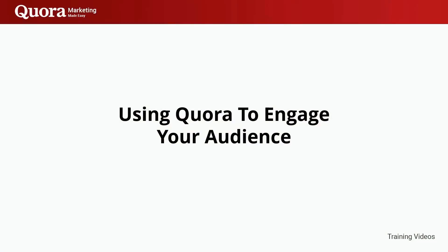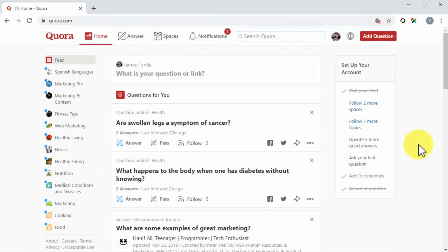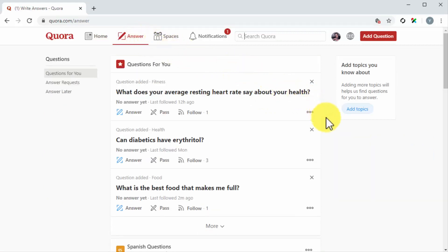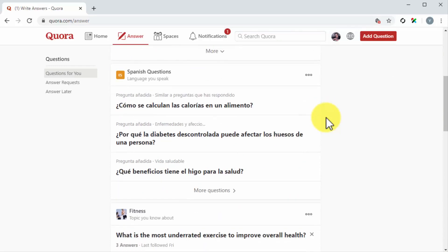Using Quora to engage your audience. Quora is a question-and-answer website with a social media twist, which means there are plenty of ways to use it to engage your audience. In this lesson, we are going to uncover the Quora features that allow you to interact with users in a way that enhances the reputation of your personal brand and your business. One of the best ways to let Quora users know about your profile is through 'questions for you.' When you follow topics and interests in Quora, you will receive questions made about those topics directly into your questions feed.